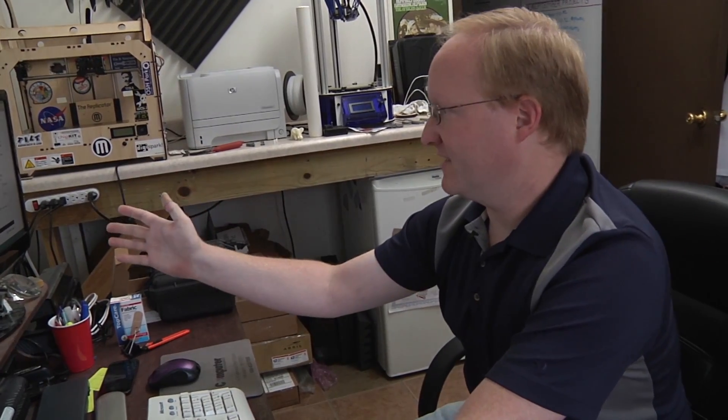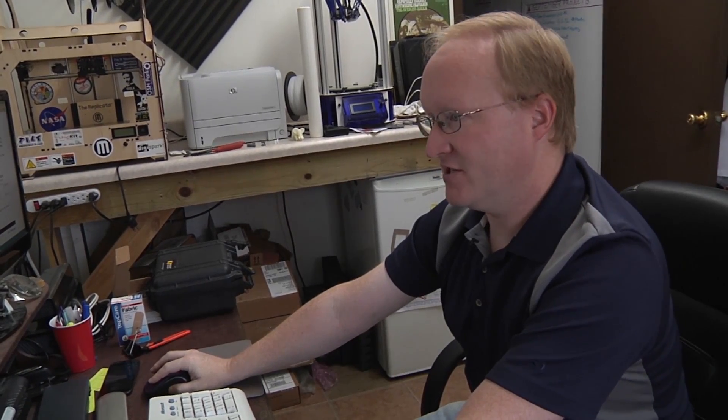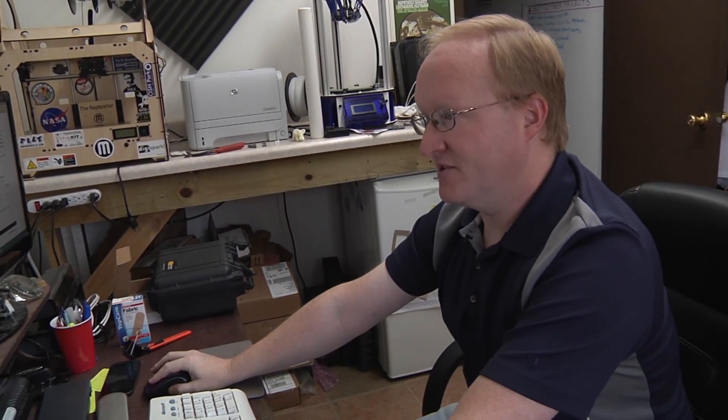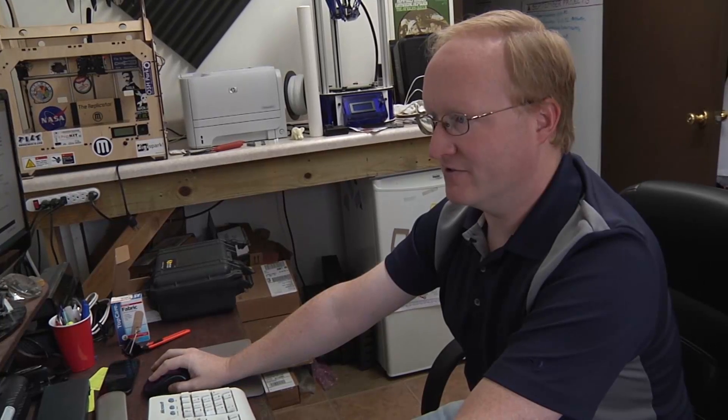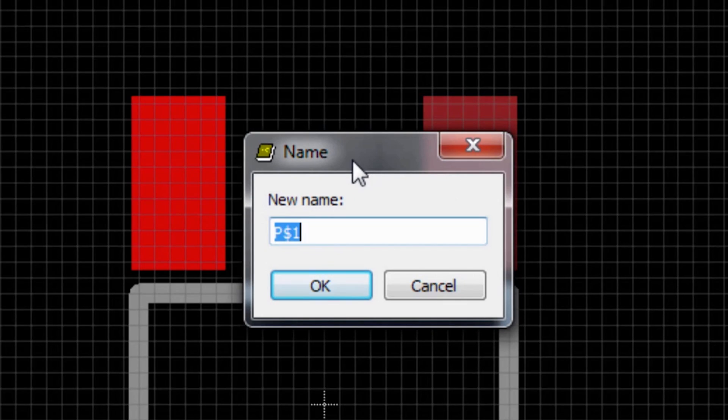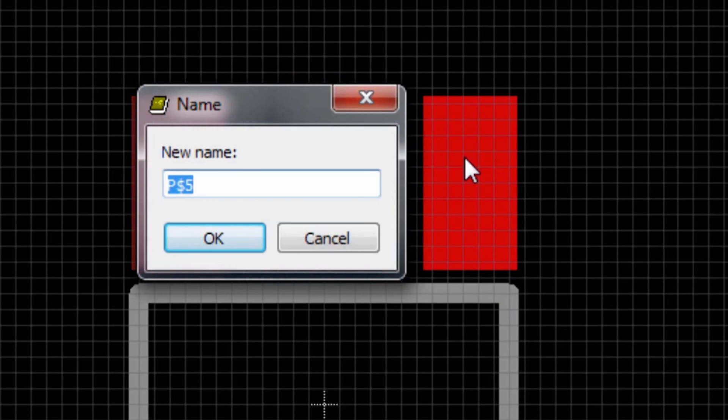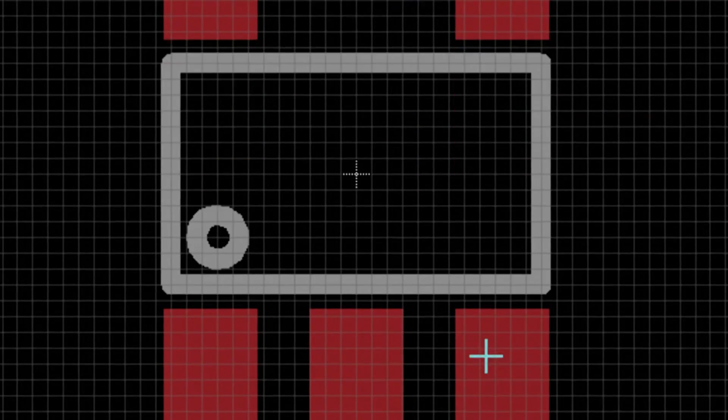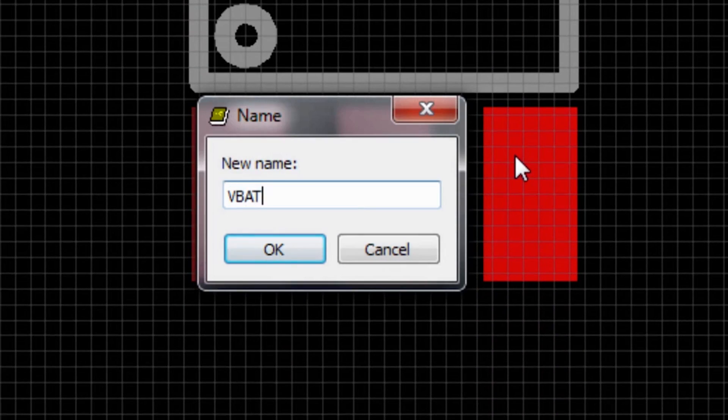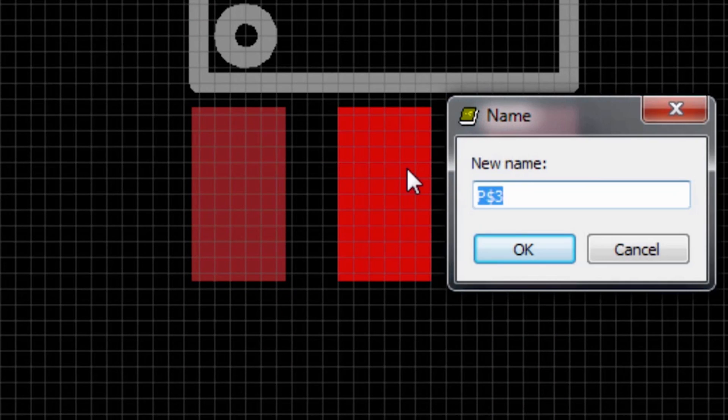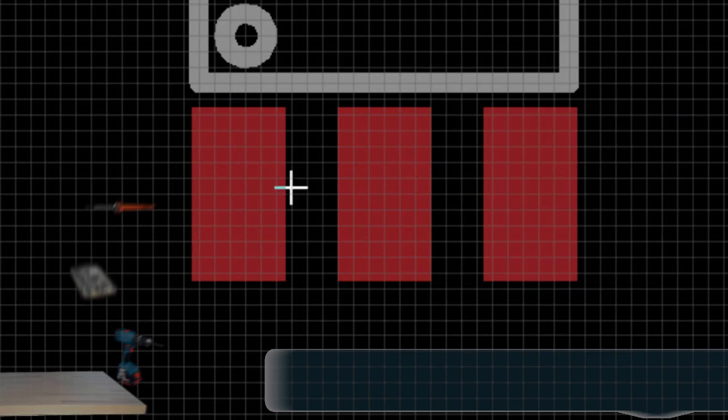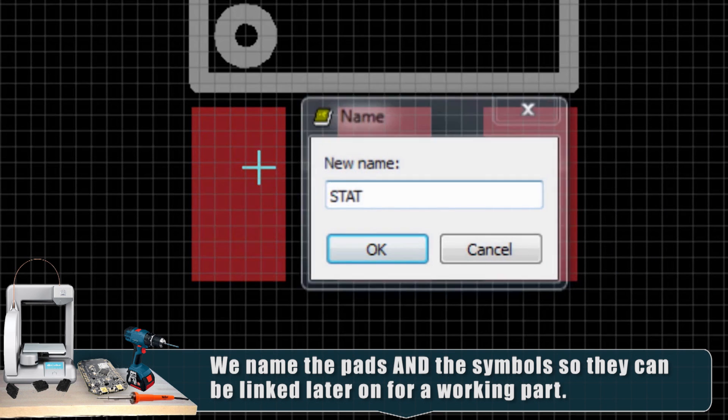Now that we have the pads defined mechanically, we need to move on to the next part, which is to attach values to them. On the other window that we can't see, I have the data sheet open for this charger. I'm going to go in and name these pads to match the data sheet. That'll make it easier to connect later on. It gives them a default name of P$1, but that's kind of pointless. So this is program. This one is input voltage. This one is the battery. I'm just going to use the name from the data sheet. This one is ground. And this one is status.